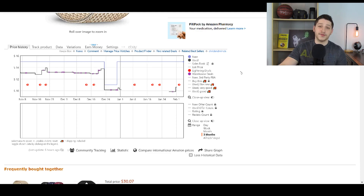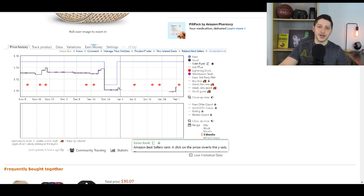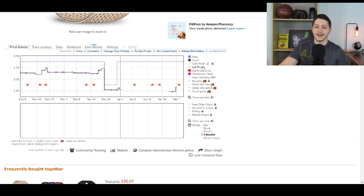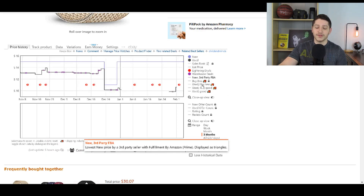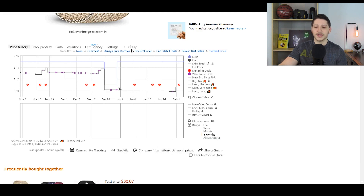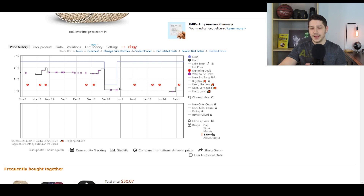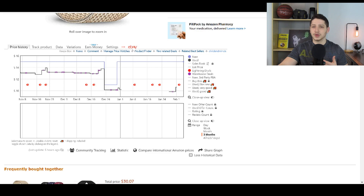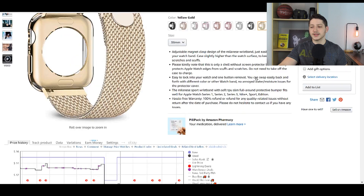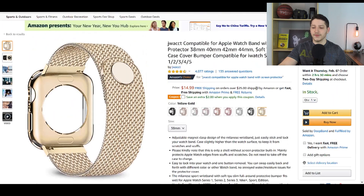Another very cool feature is that you can check the sales rank and keep track of all this different data. You can also see the product on eBay — it takes the UPC code from Amazon and searches it on eBay so you can see how well the item is selling there, just to see if maybe you should also sell it there. You can also see the variations and track the product, and it also shows you the different quantity.